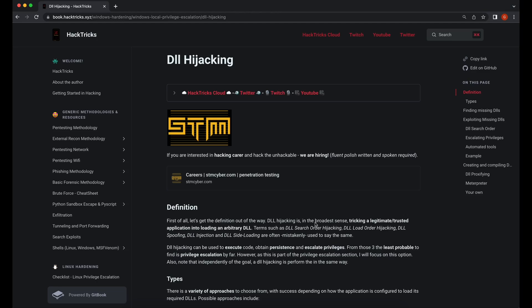Hello all, welcome back to another video. For today's video, we will be demonstrating how we can identify missing DLLs loaded by a program on a Windows system.